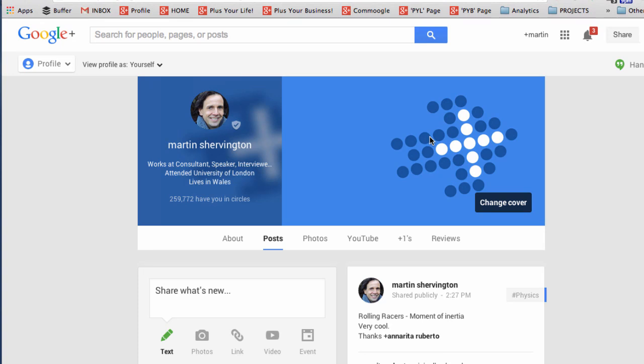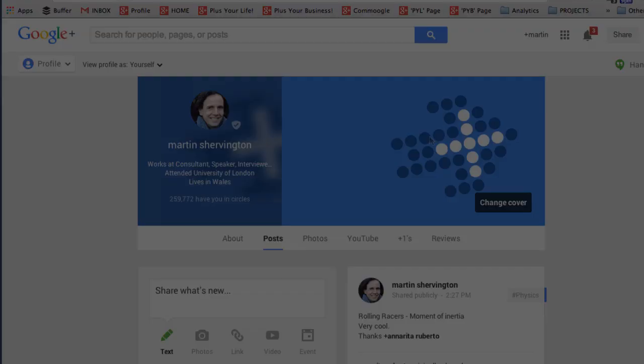This is Martin Shervington and in this video I'm going to show you how to make a Google Plus page, otherwise known as a Google Plus brand page.